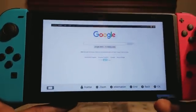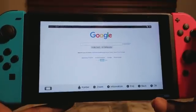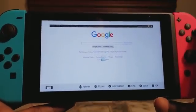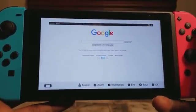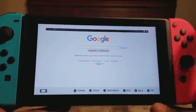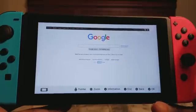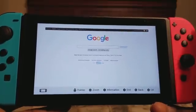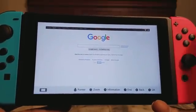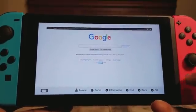Hey guys, Marlon here from the Games and Warriors channel. I want to show you guys something really awesome — how to access the hidden web browser in your Nintendo Switch. I'm also gonna make another video confirming some other things that can work, like the Rainway app.